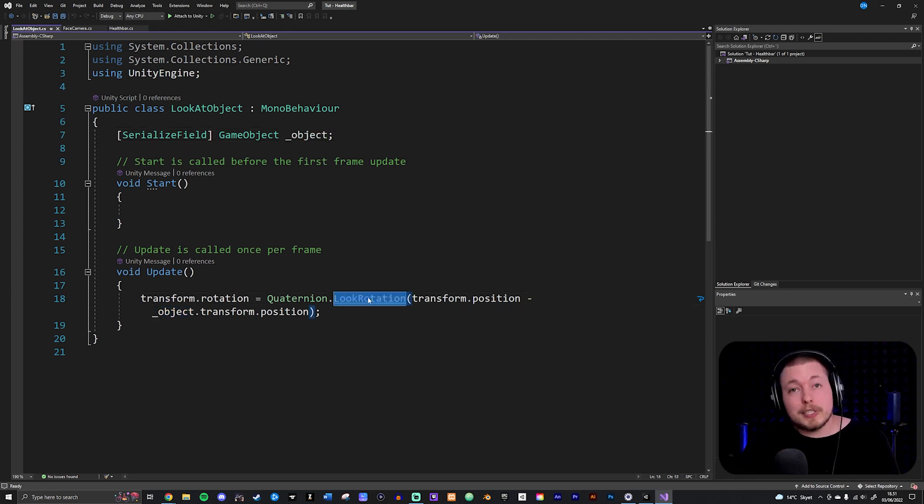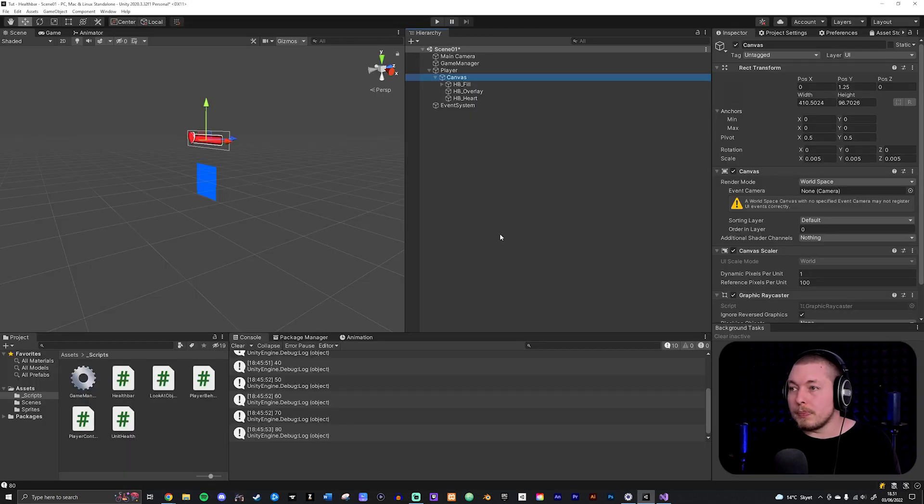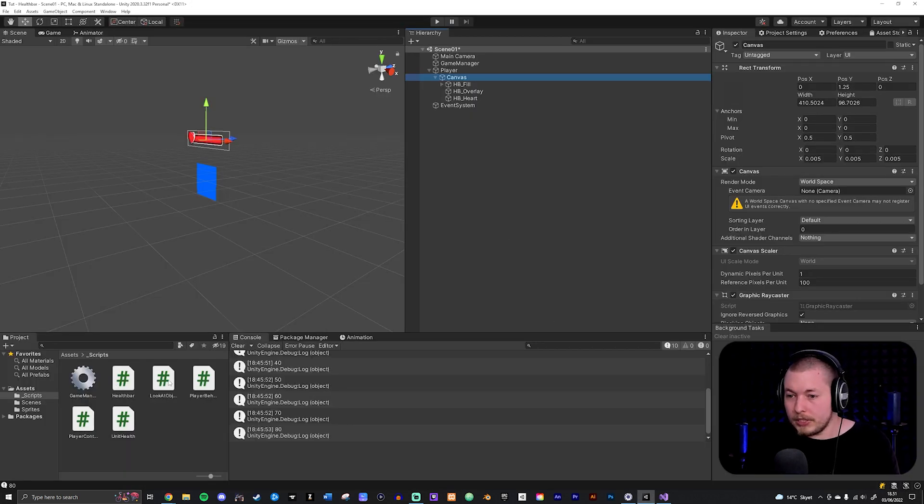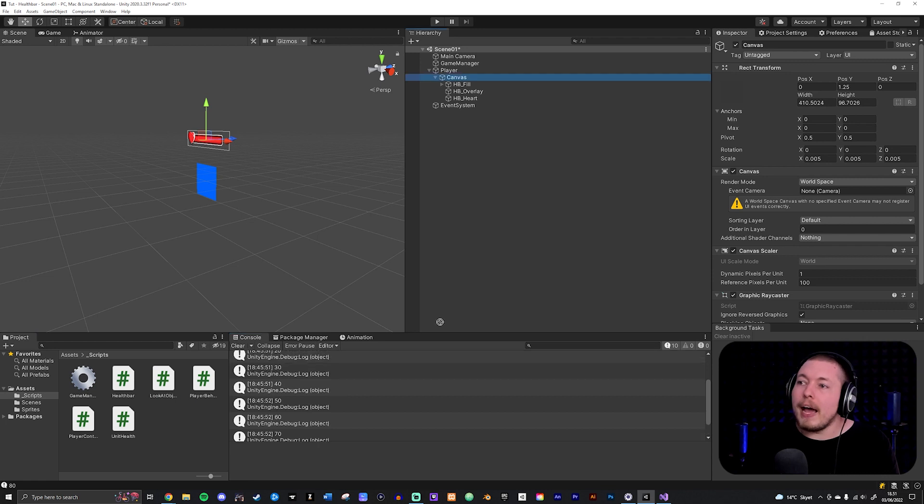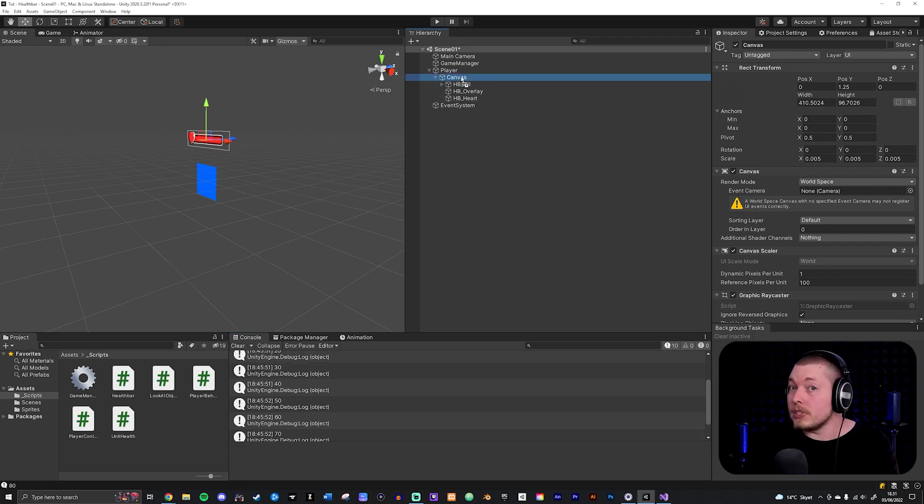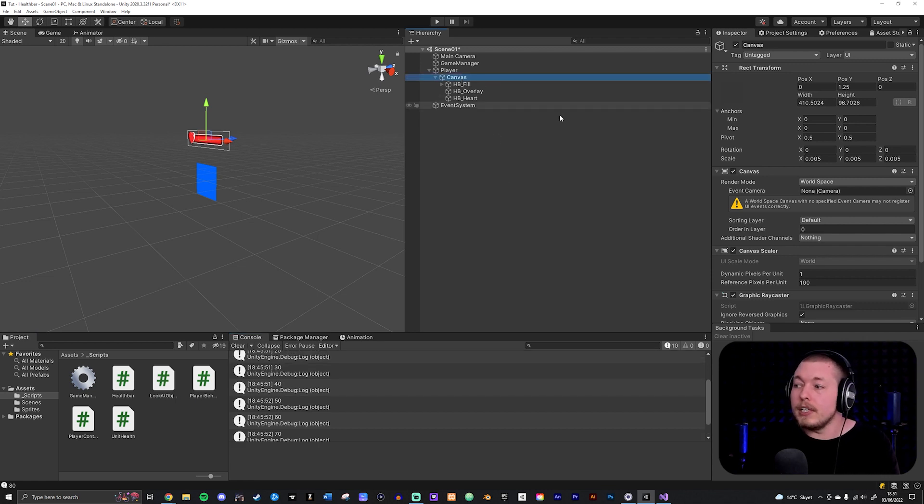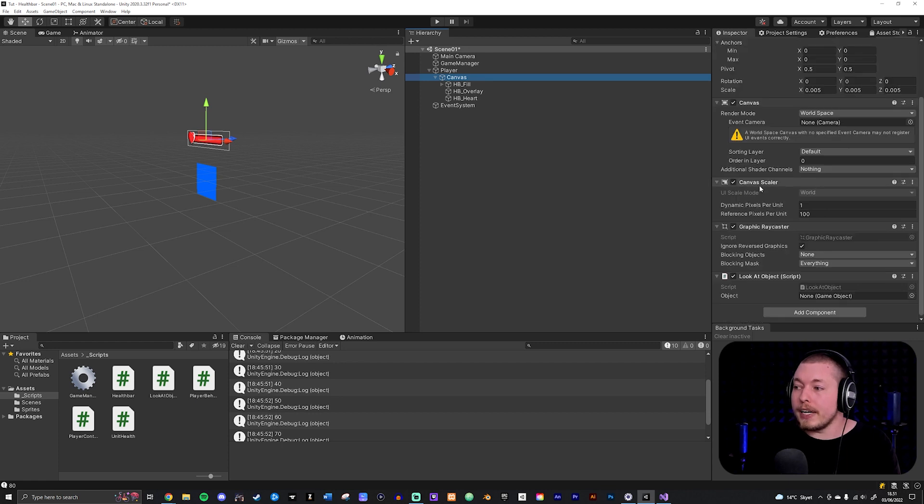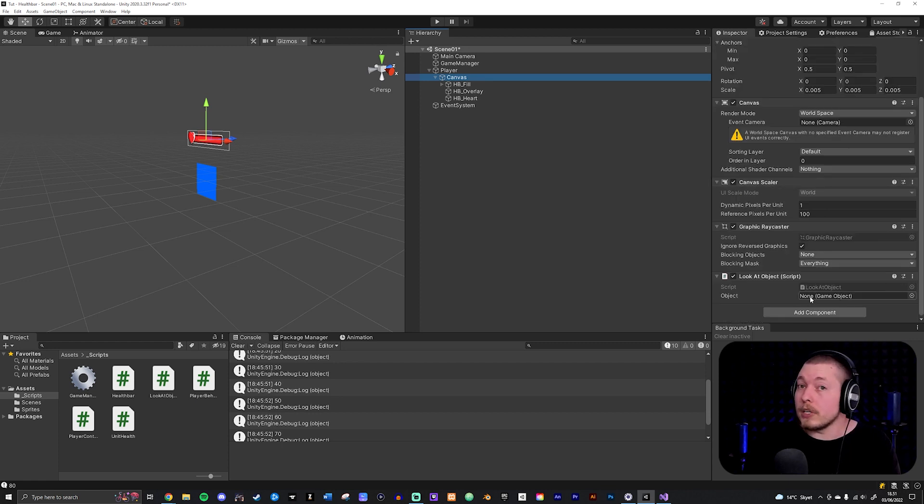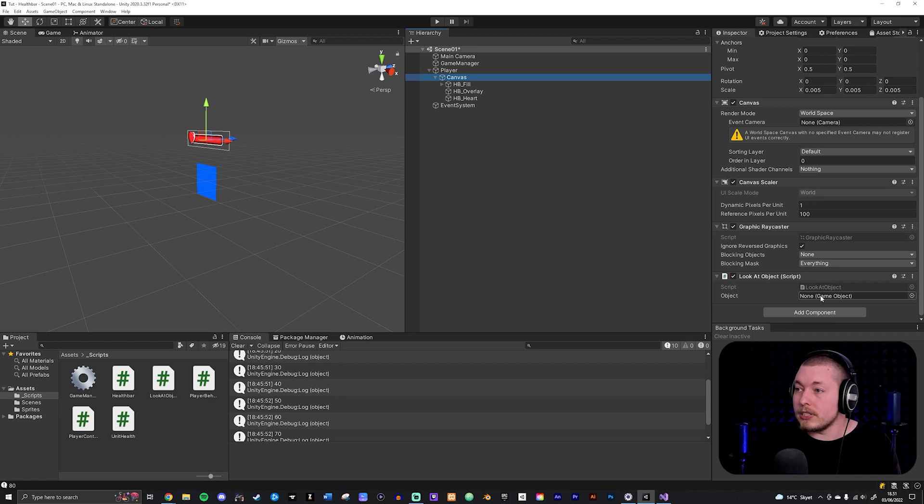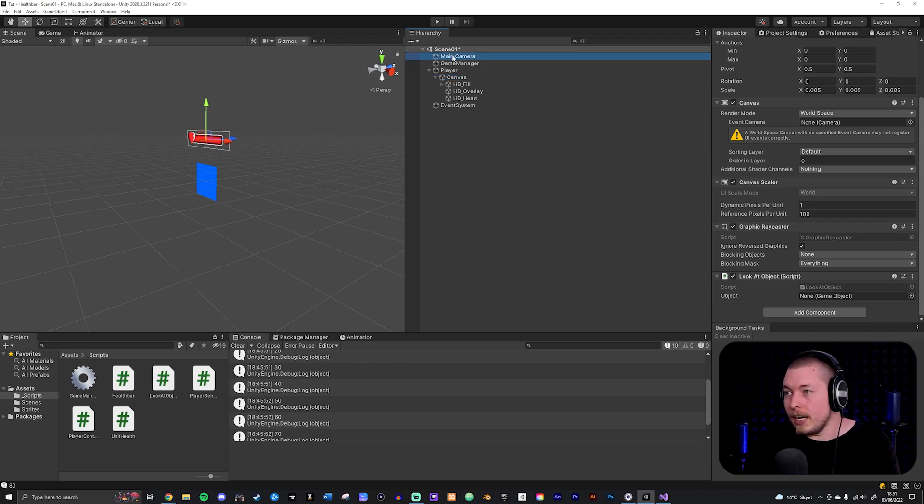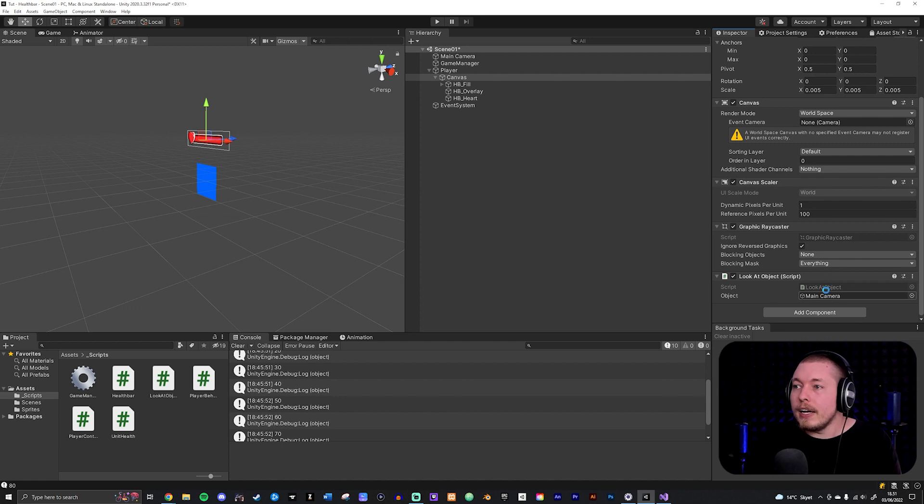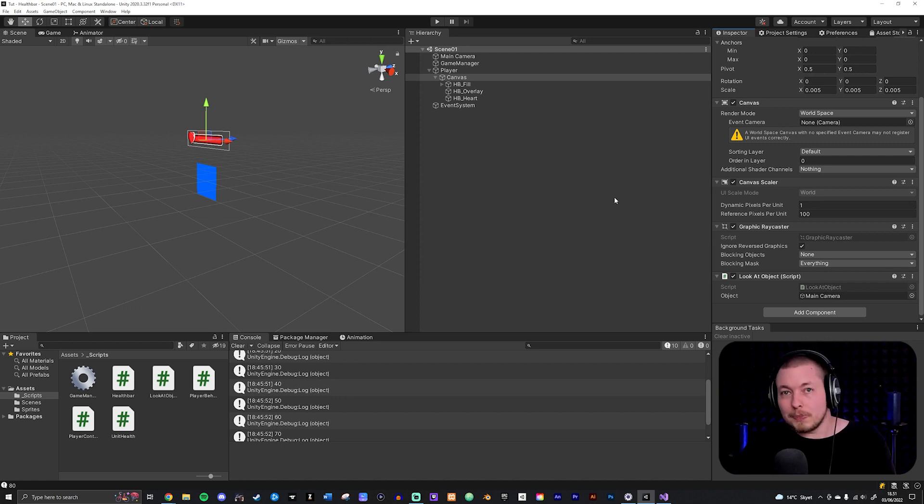So once you create that script you go into your Unity project, you then just take the script which is down here and you pass it on to whatever game object you want to be facing the camera which in this case is going to be the canvas. So I put it onto my canvas and then I drag in whatever game object I want it to look at. We do actually have a space inside our inspector here so I'm going to take the camera, pass it in and that's basically all we need in order for this to be working.